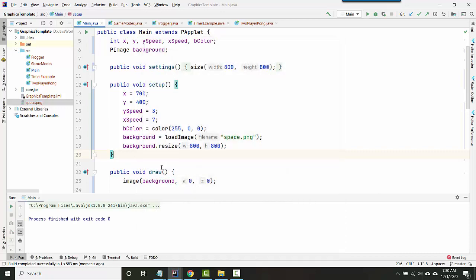Usually when you resize an image, you want to scale it so that the width and the height, the ratio of the width and the height are the same. That's called the aspect ratio.